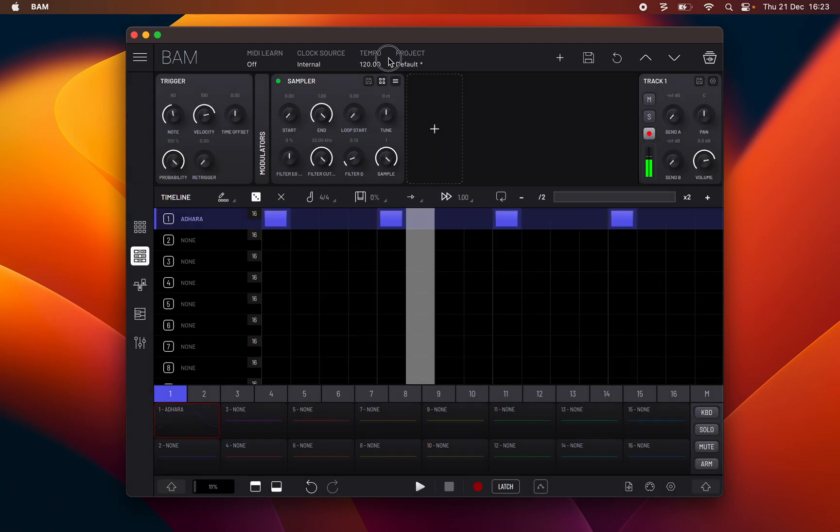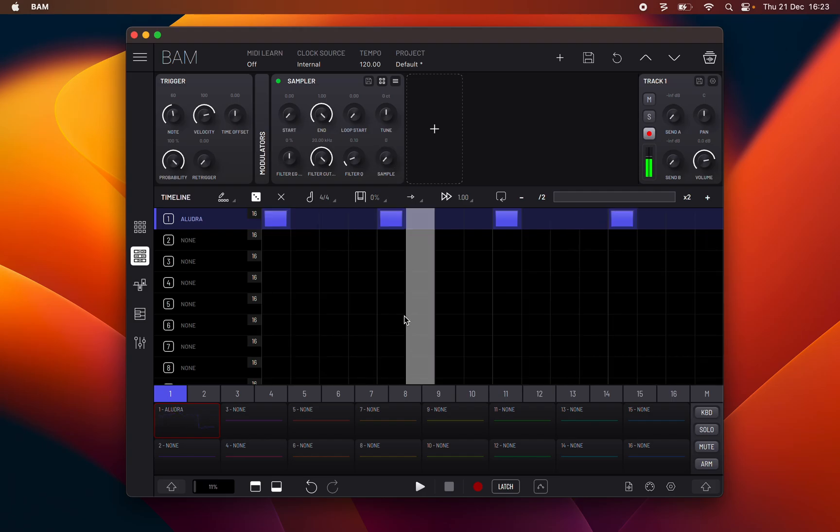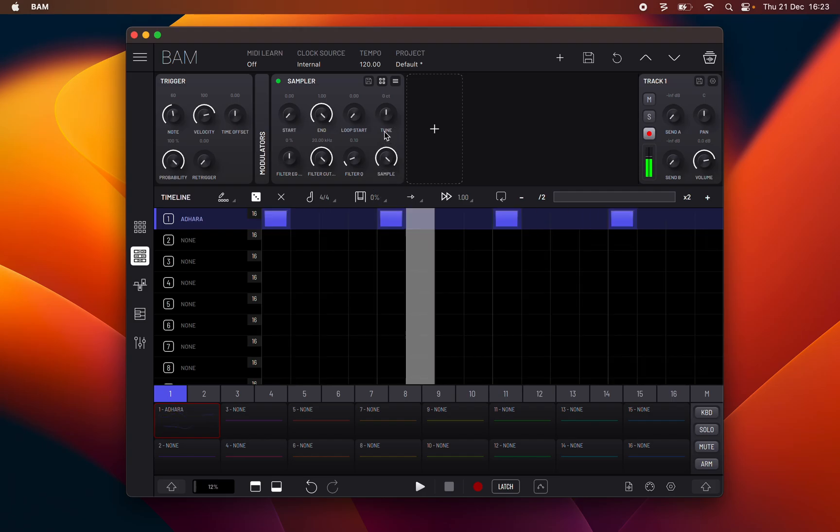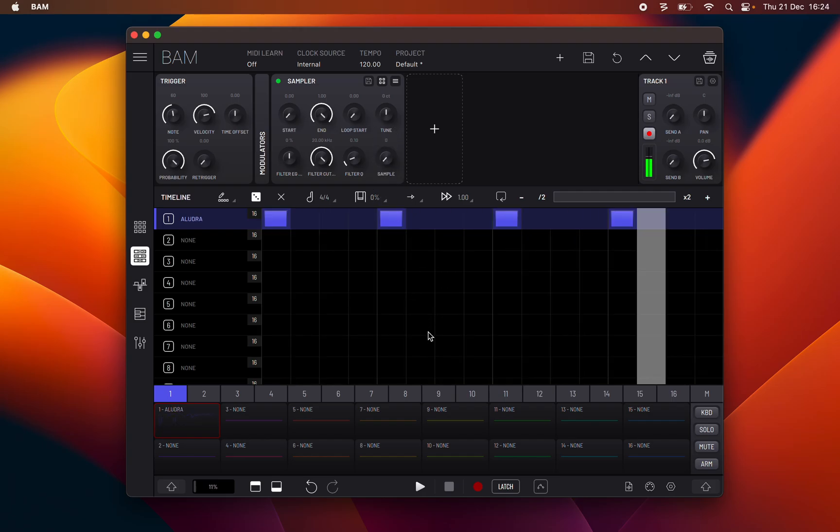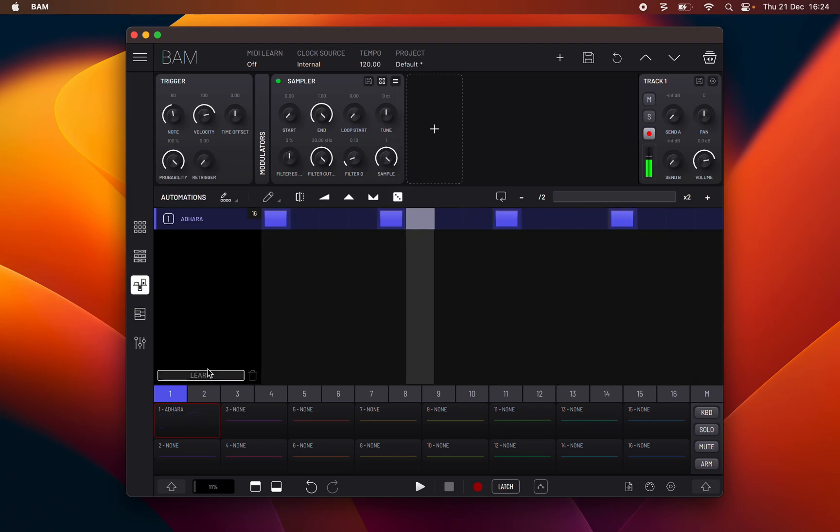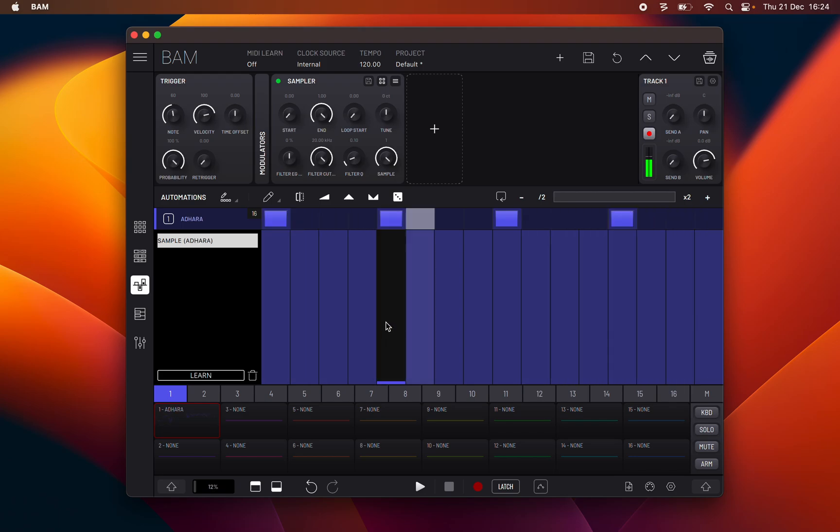You can then use this to choose any of the pool samples. You can also modulate or automate the sample parameter inside the sampler to dynamically change the sample played by the sampler.